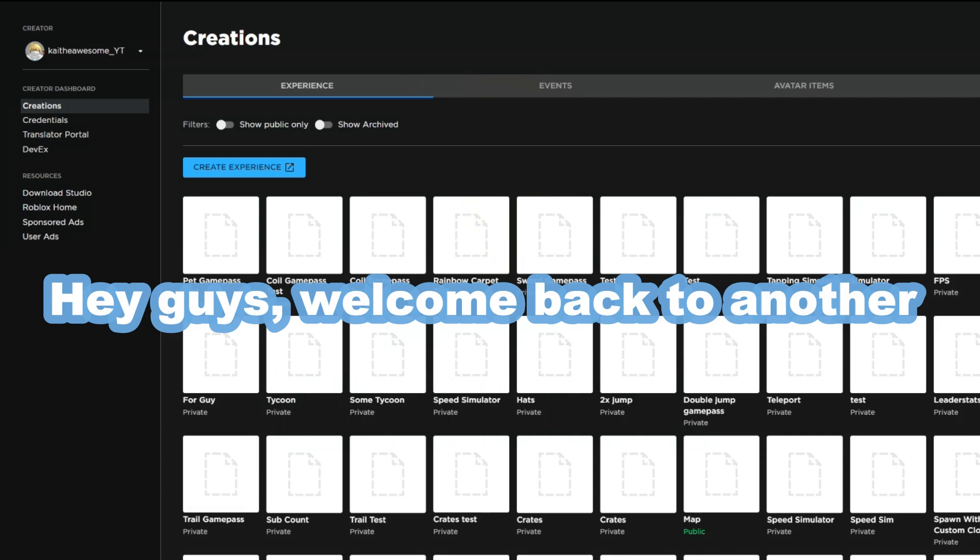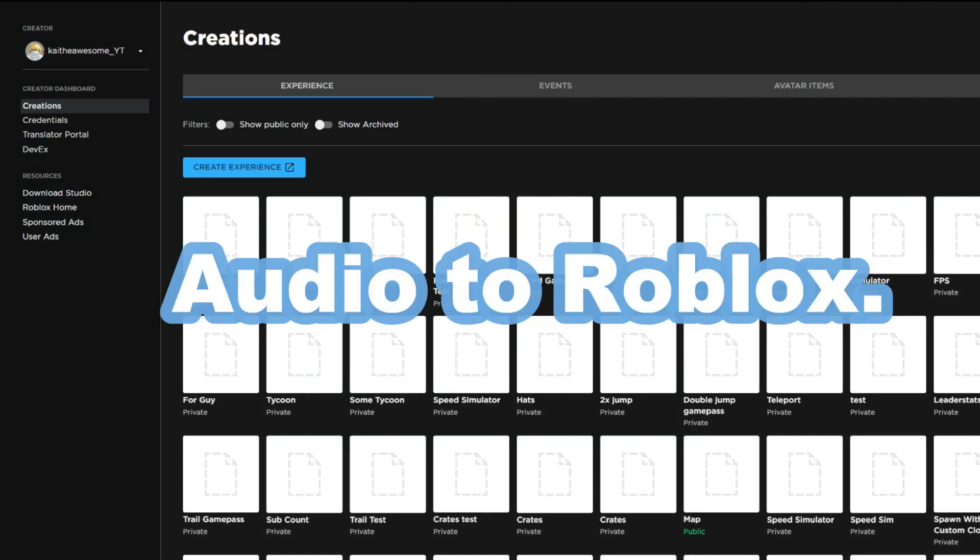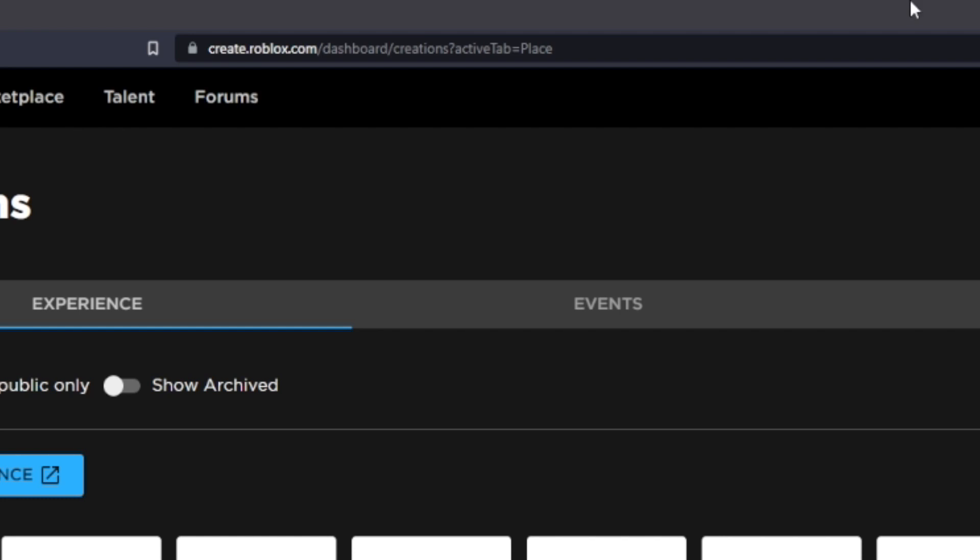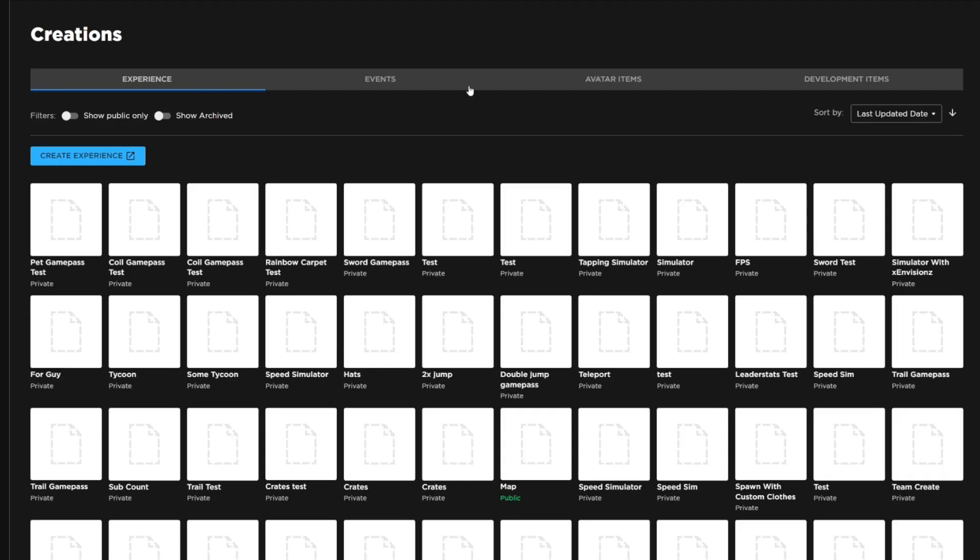Hey guys, welcome back to another video. Today I'm going to be showing you how to upload audio to Roblox. First you're going to want to go to create.roblox.com and then you're going to want to go over to development items.